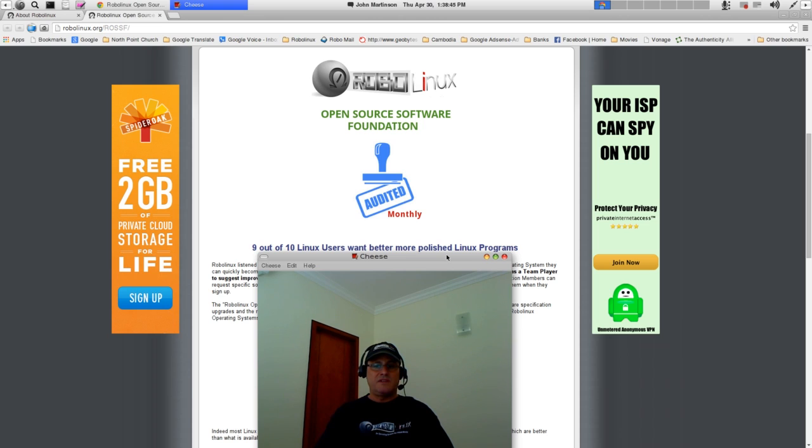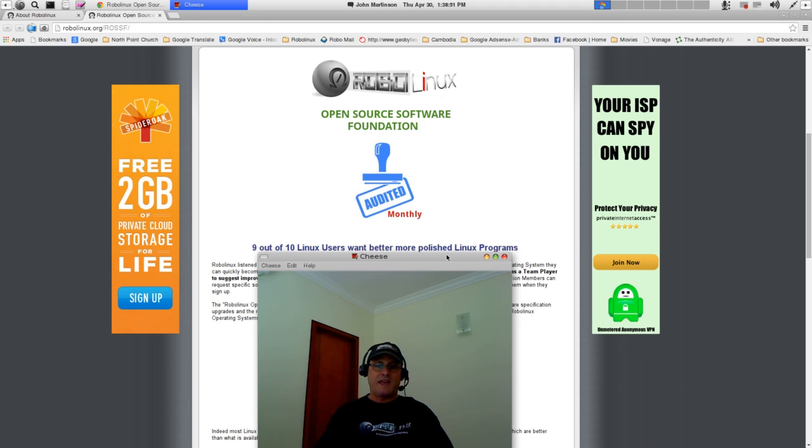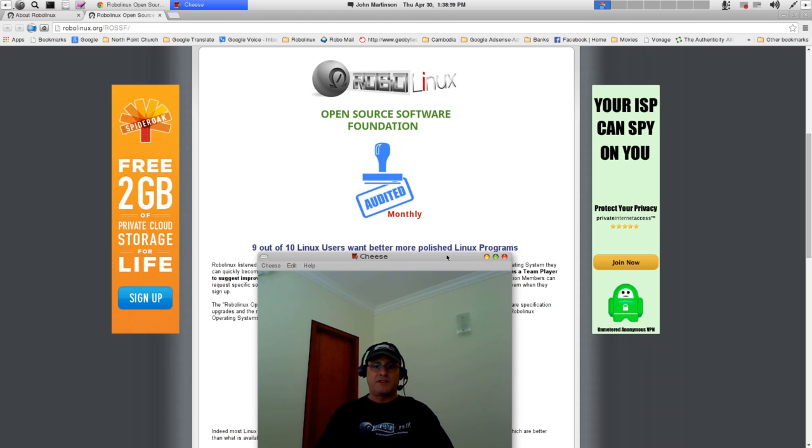Be absolutely certain to sign up as a ROSSF Premium member, and you, let me say that again, you will reap the rewards and benefits of having vastly more improved and polished Linux desktop software and applications for free.